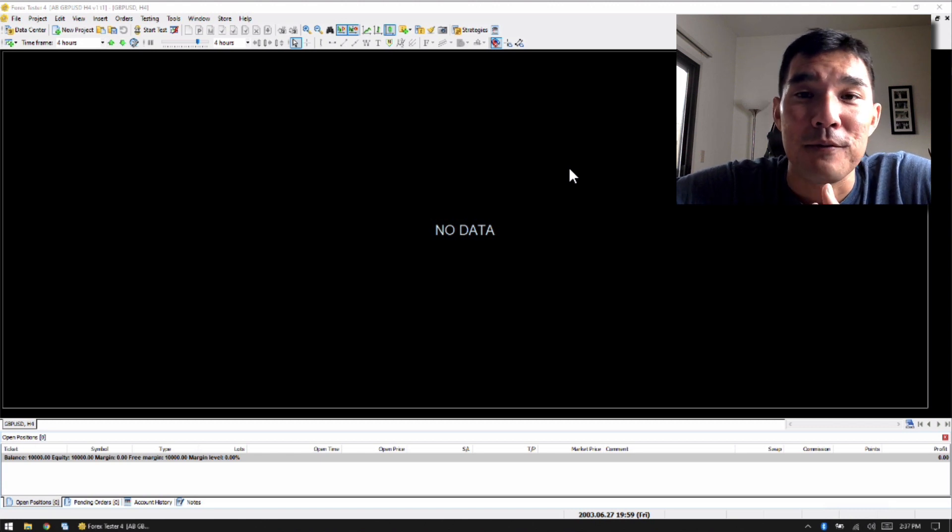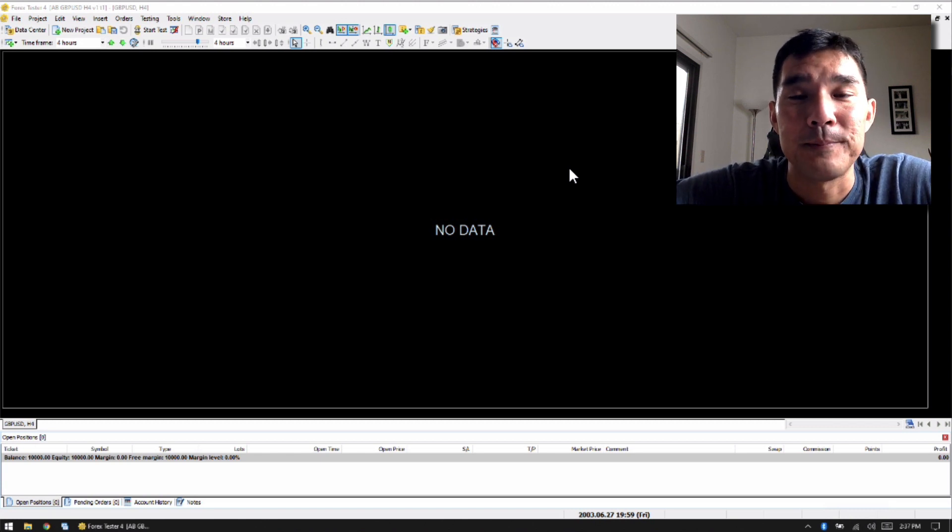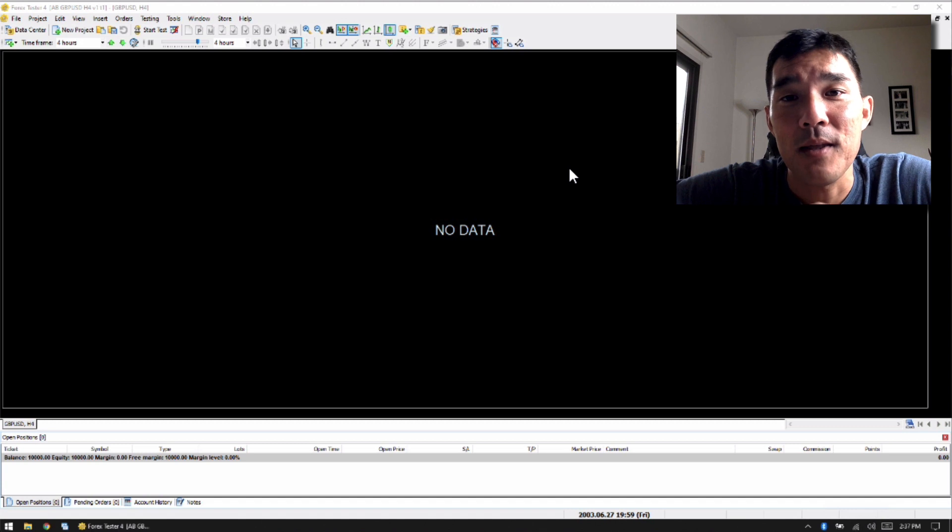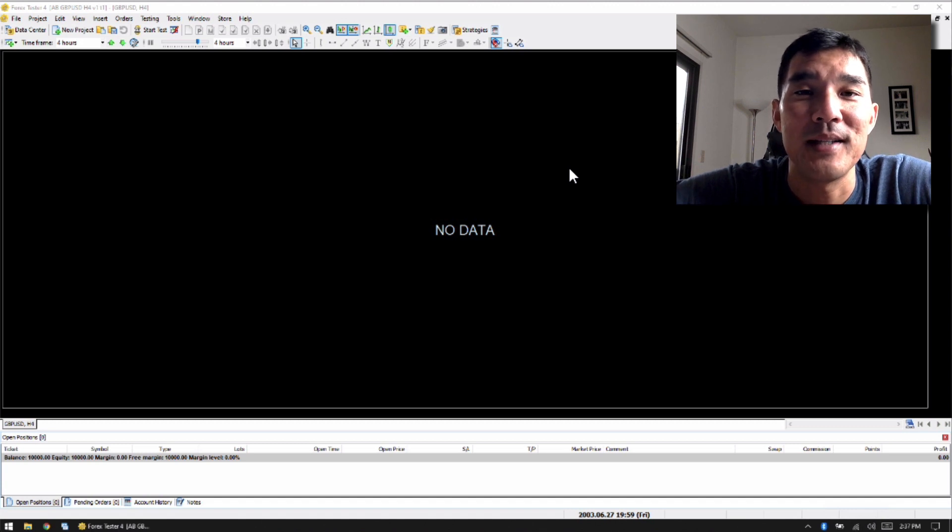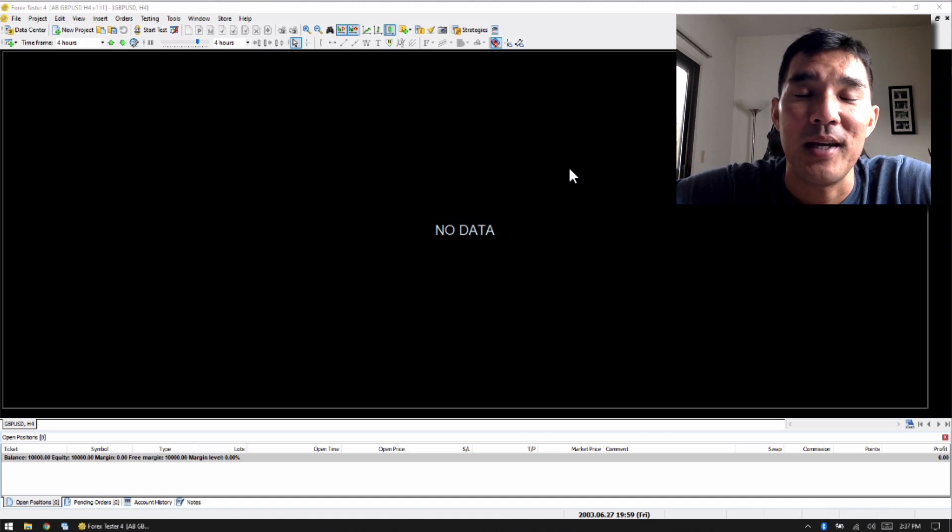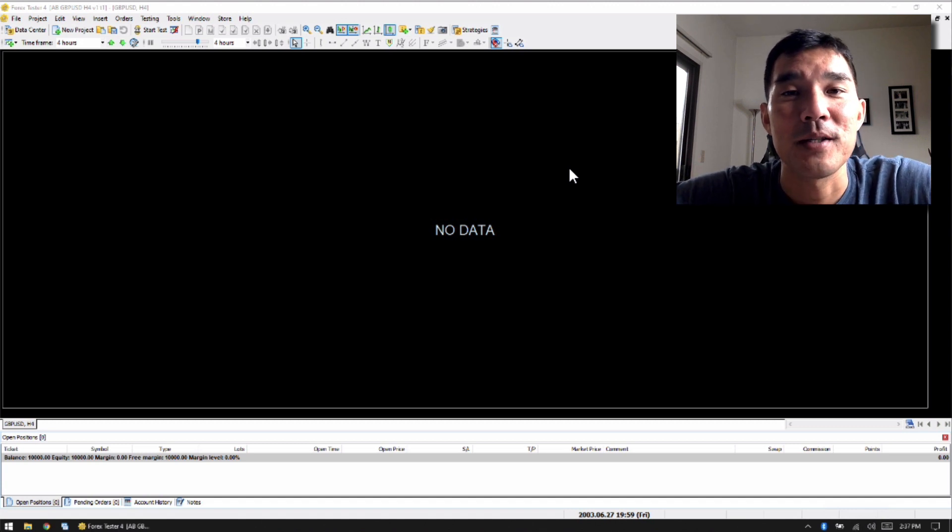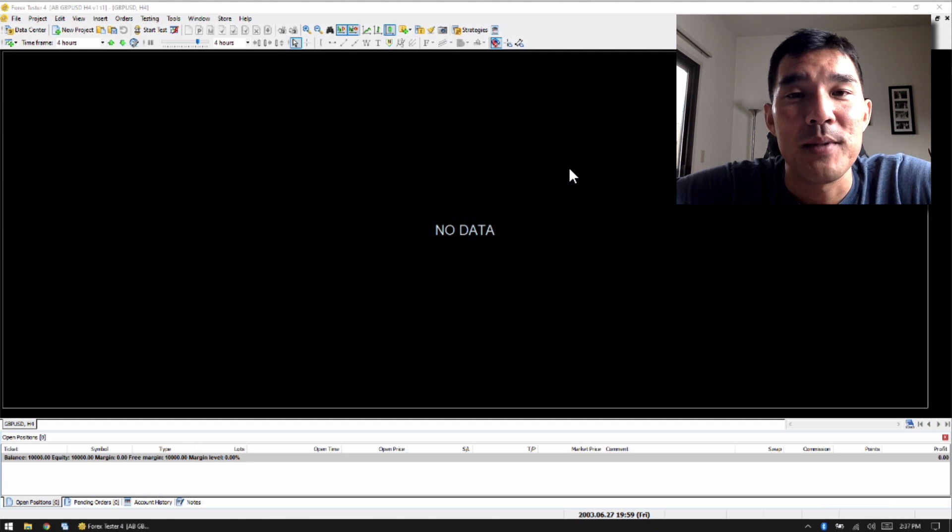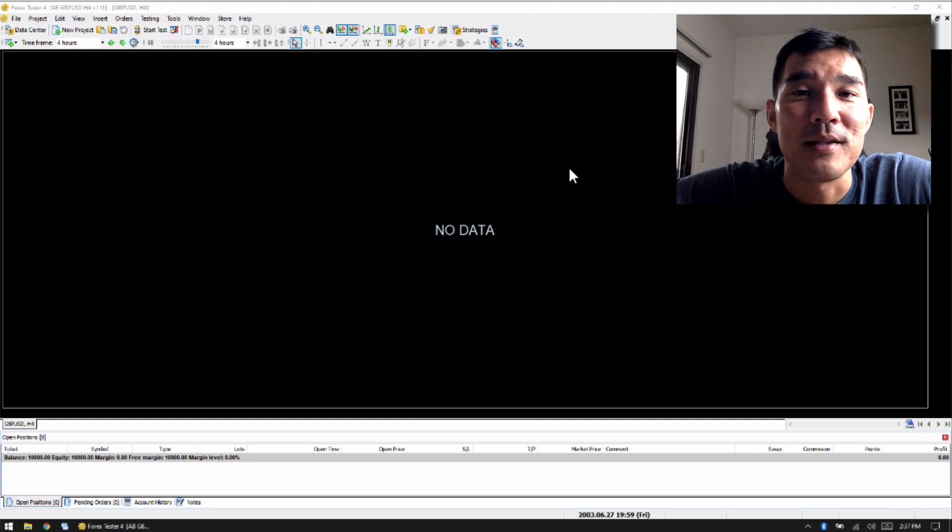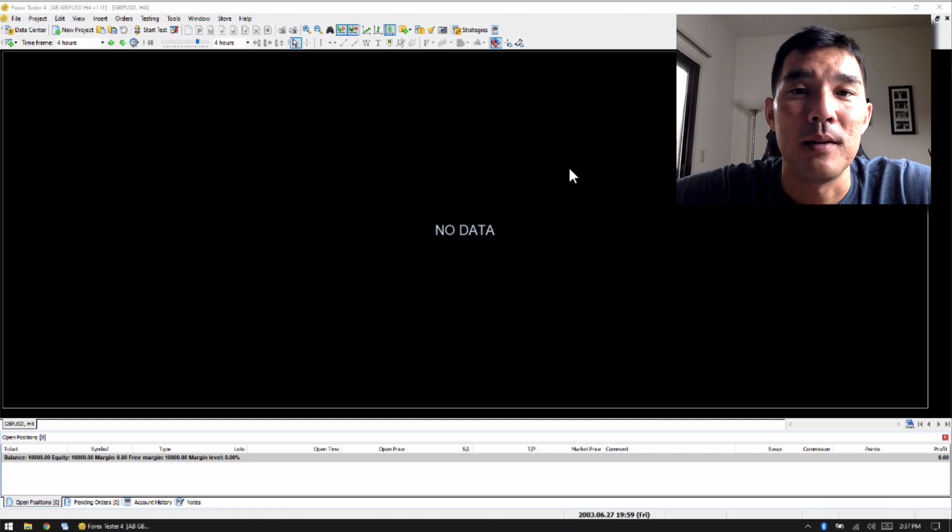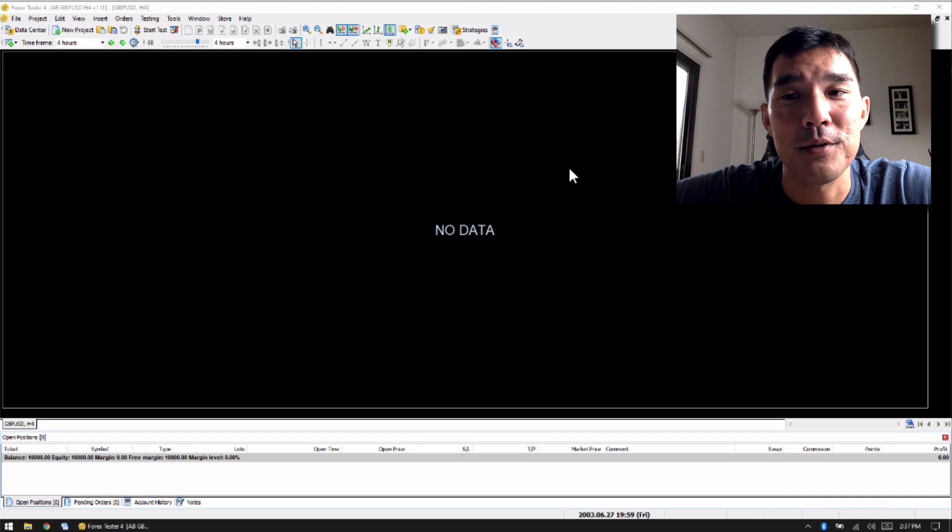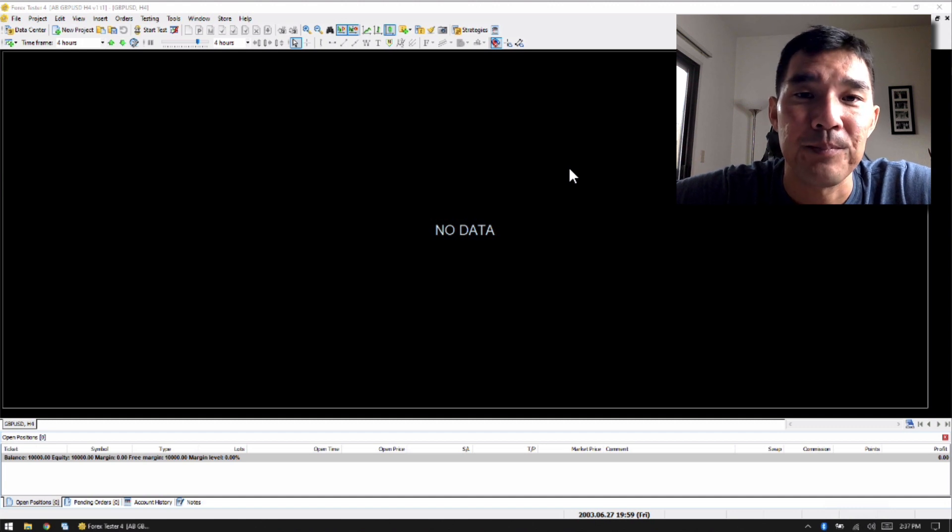But with Forex Tester 4, there were a couple of things that caught my eye, and that's the reason why I decided to give it a try and see how it worked. And I've been using it for 7 months and I really, really like it. It's much better than Forex Tester 2 and 3.